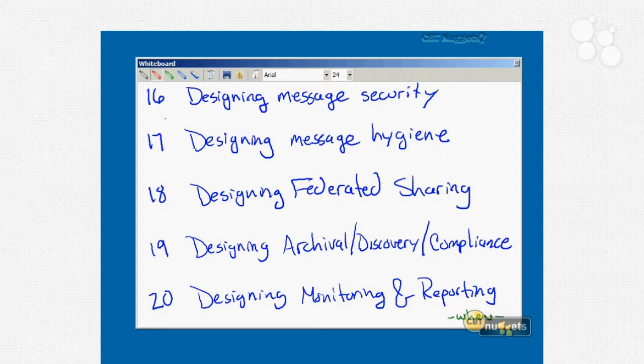Finally, the last nugget covers designing monitoring and reporting: how to monitor message flow, how to monitor your SLA requirements like the percentage of mail delivered within a certain amount of time, analyzing message usage such as number of messages and message size, and monitoring client access services.